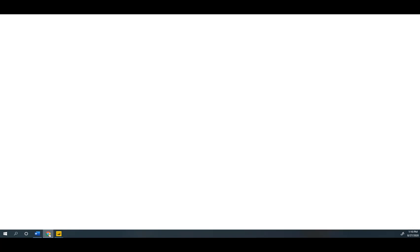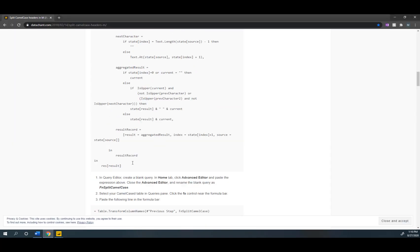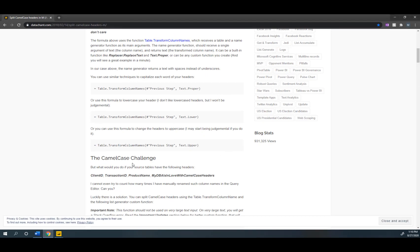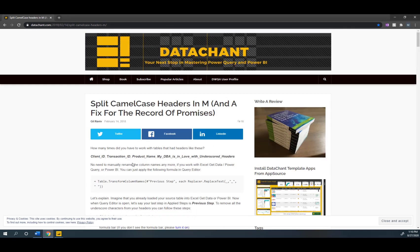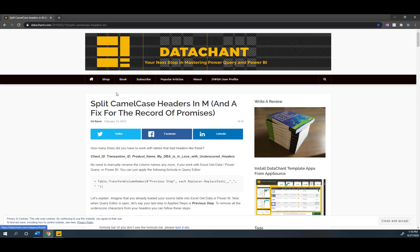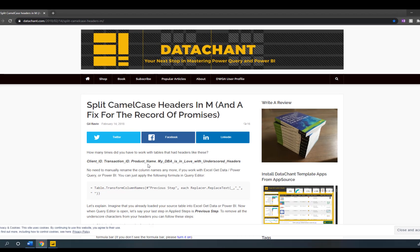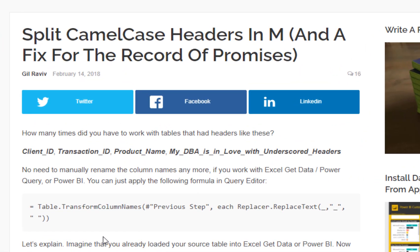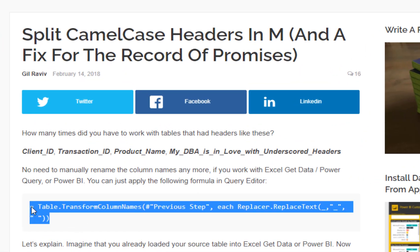And so what I want to show you here is the blog that I found and this guy writing this blog, Gil right here, also has a book on M so I definitely would encourage you to maybe come in here check it out. The link will be posted in the notes below for this video and what we're gonna do is he's got a couple of examples.